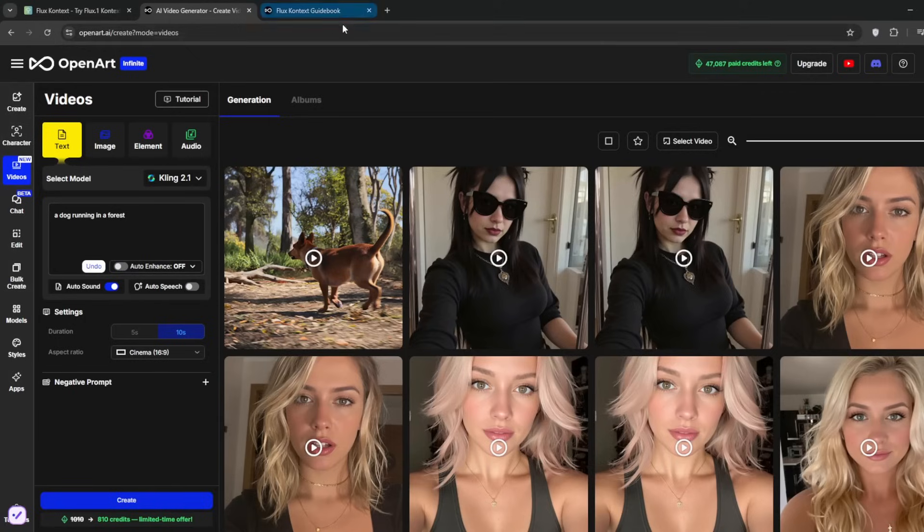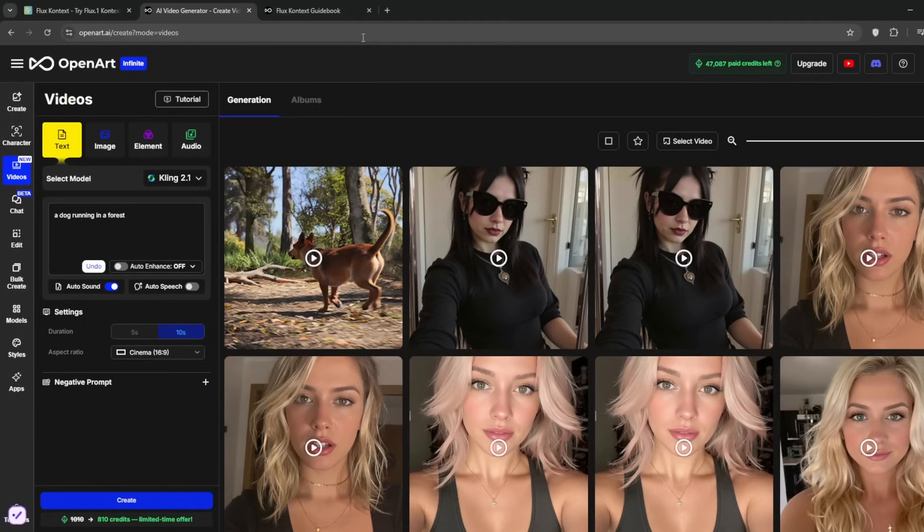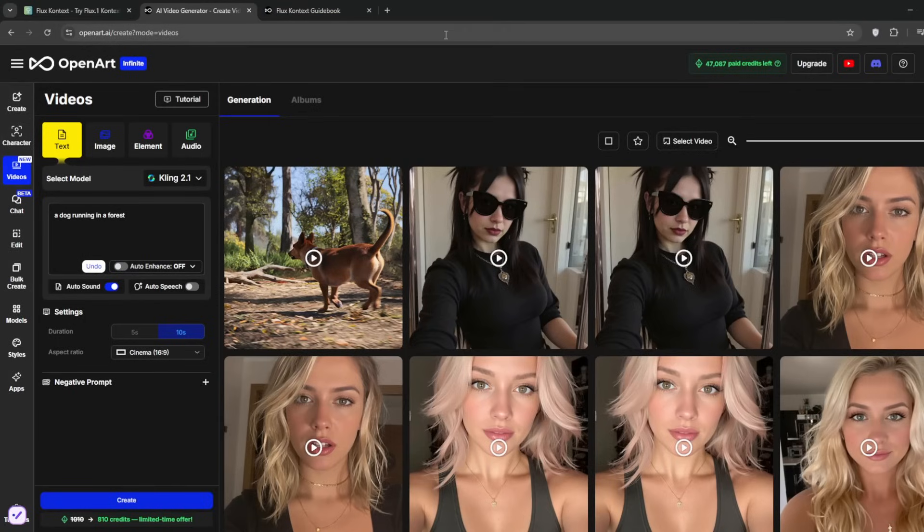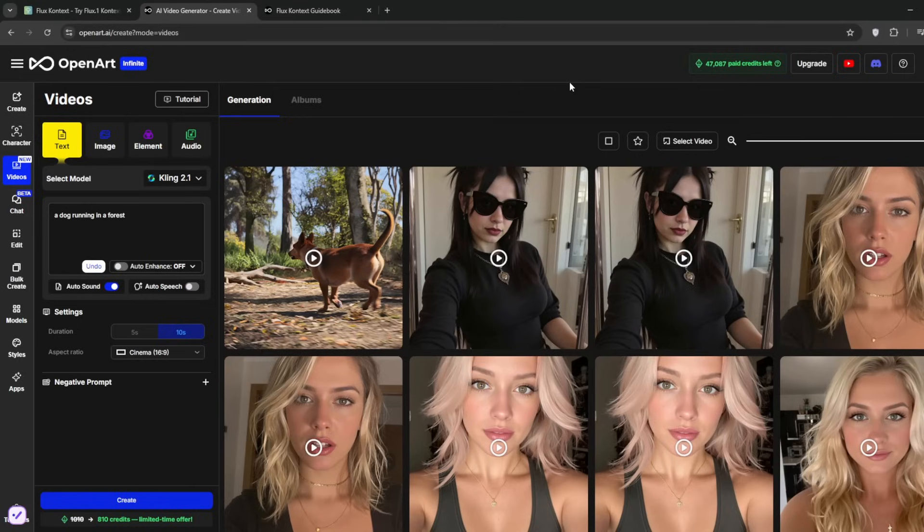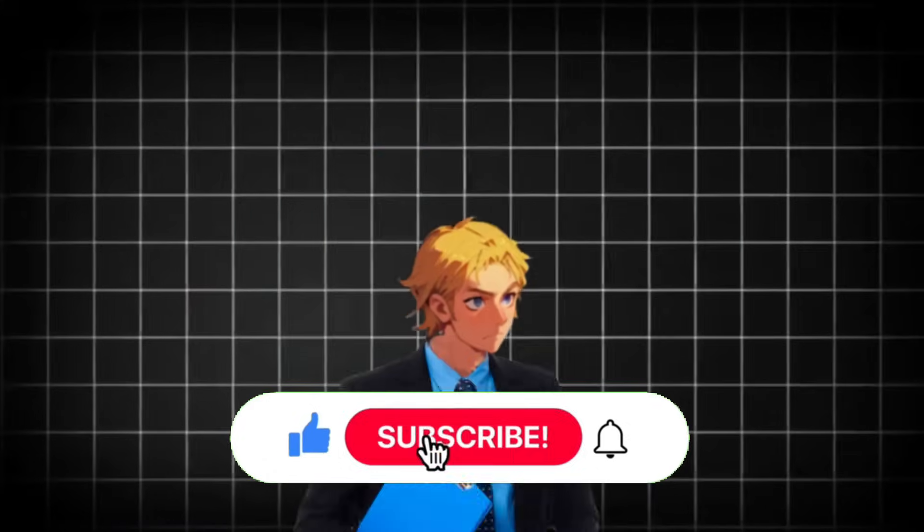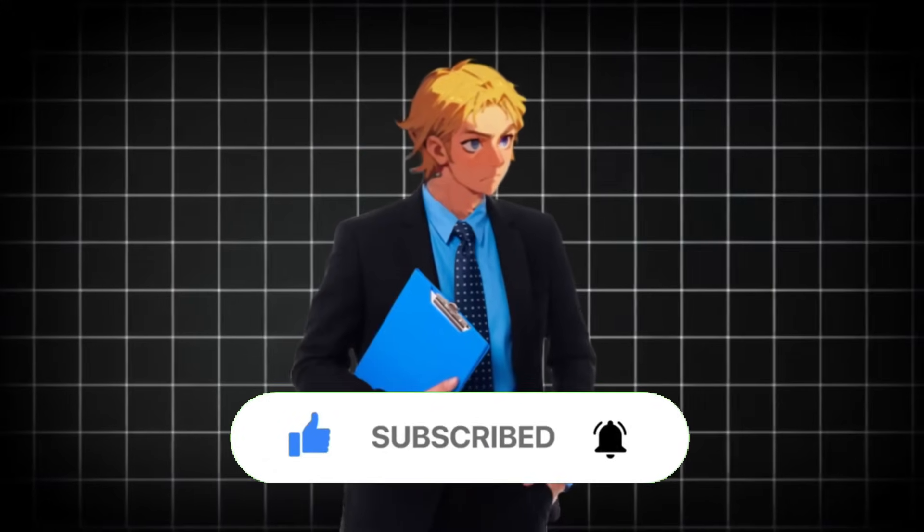Be sure to check out OpenArt. As you can see, they've got a whole lot of tools and functionalities for you to personally try out. They do give free credits, though it's not much, but you can always upgrade. And trust me, it's worth it. The link will be in the description. Be sure to like and subscribe for more AI content like this.